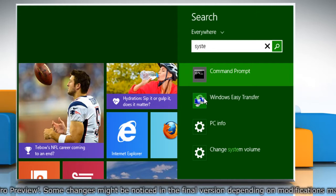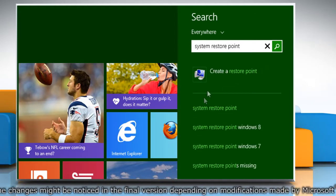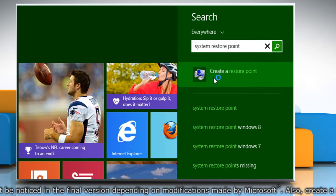From the search results, click on Create a Restore point.